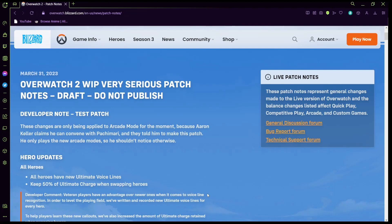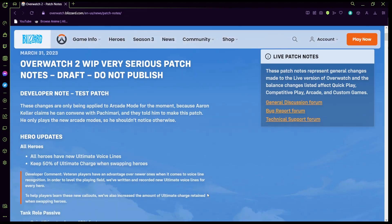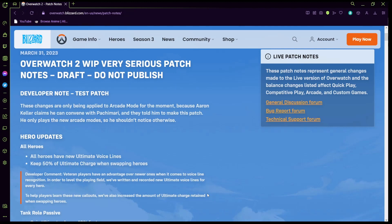Yesterday was April Fools if you did not know and so they released a quote-unquote patch notes for April Fools. Now this only applies to Arcade for anyone who will question throughout the video, this is only in Arcade modes. So if you play the regular game mode you don't have to worry about any of this.